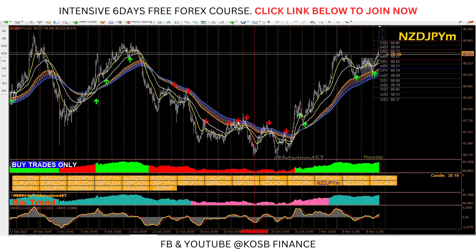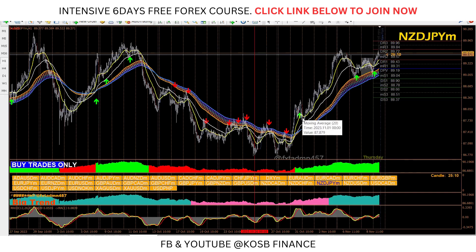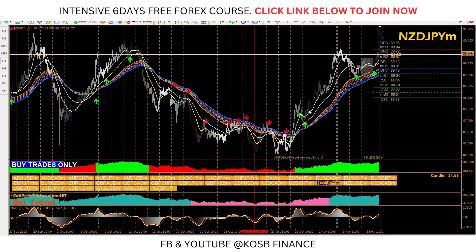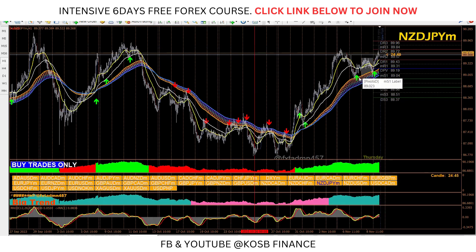On the one-hour time frame, you can see right here where we saw the green arrow. The next thing is you want to wait for the green arrow to appear on the one-hour time frame. If you missed this particular green arrow and the market has already moved, all you need to do is wait for another green arrow.